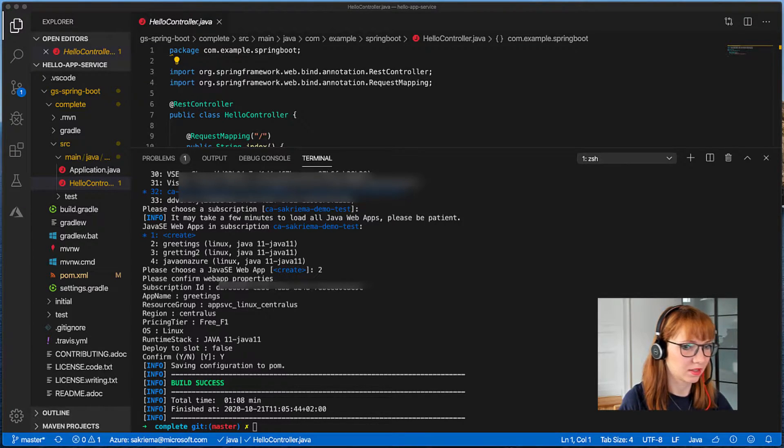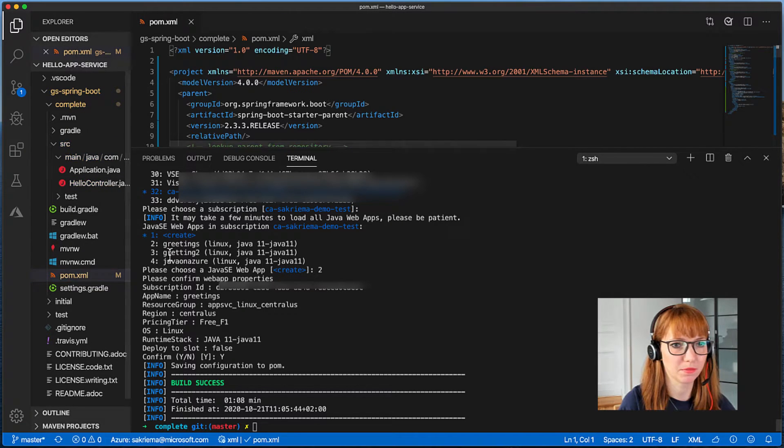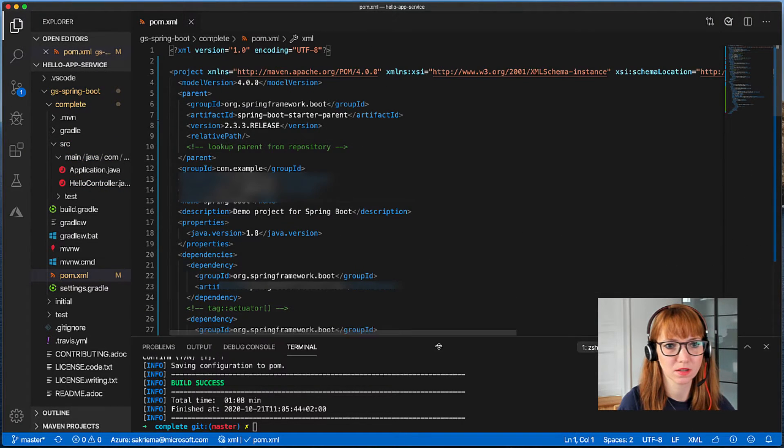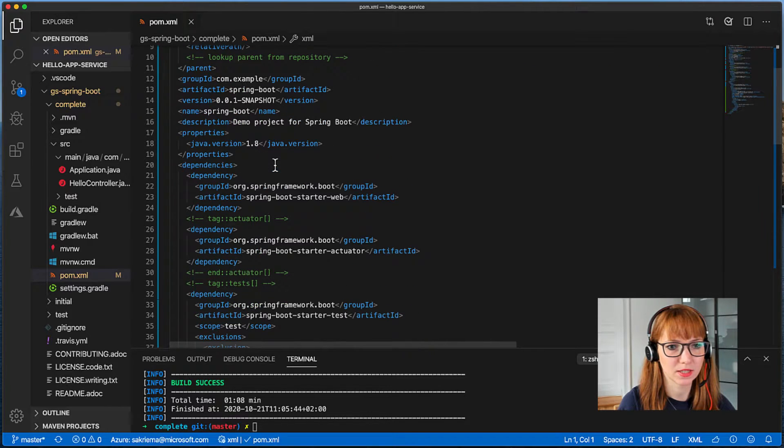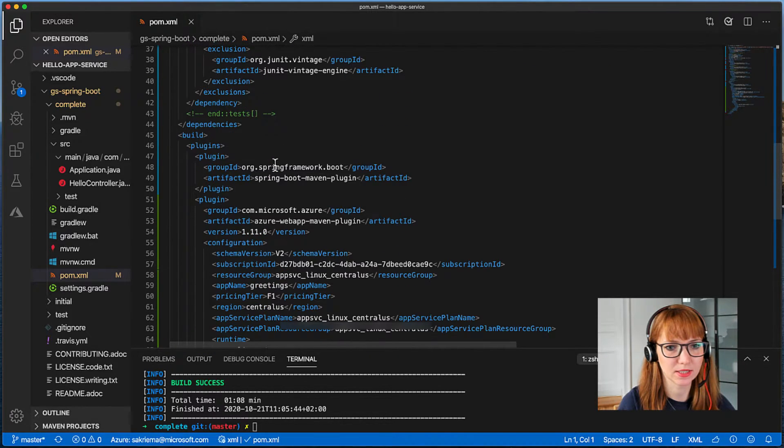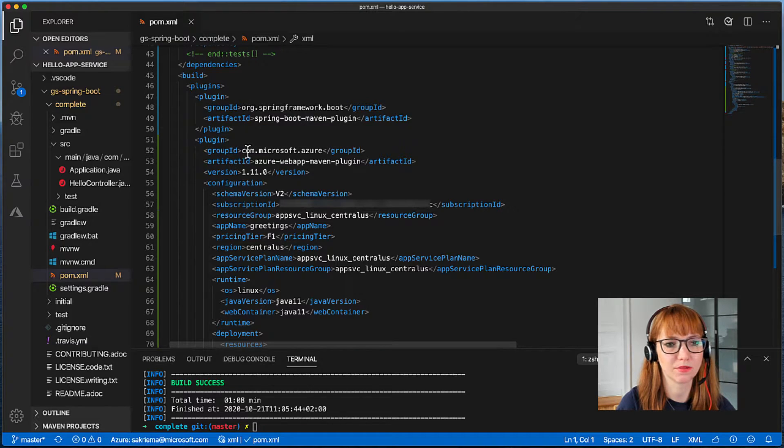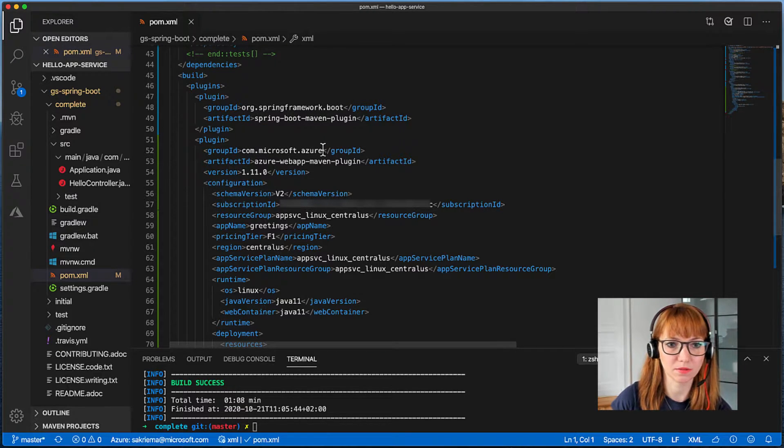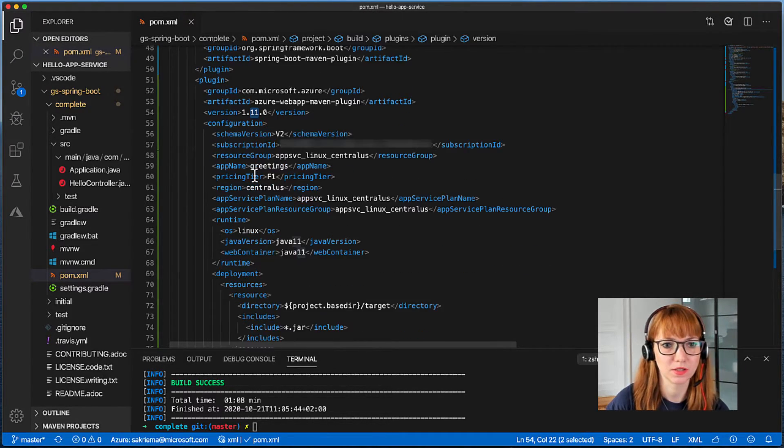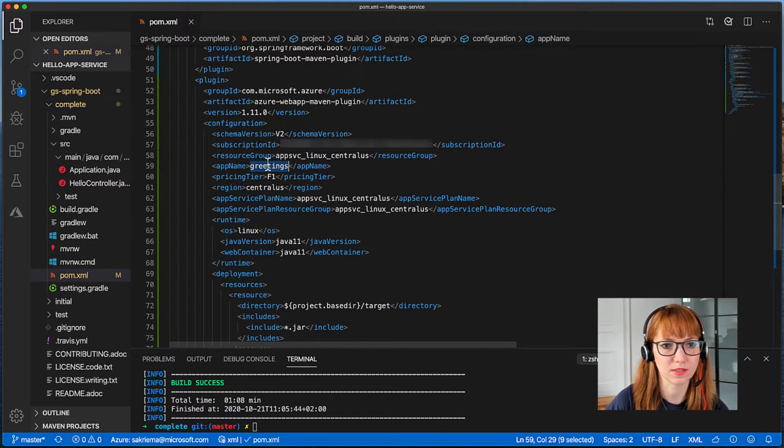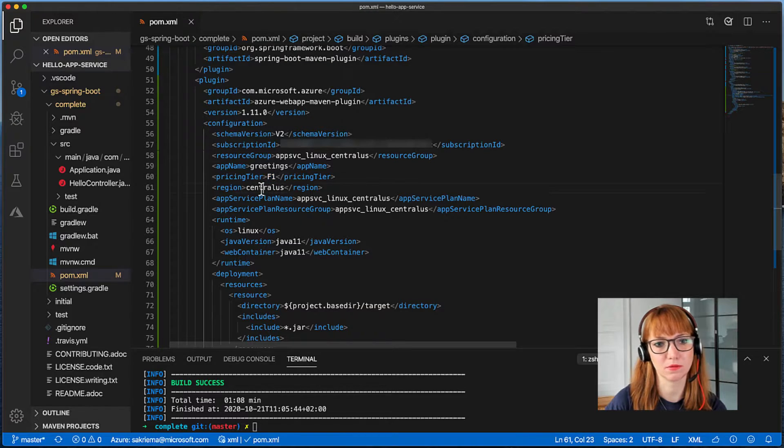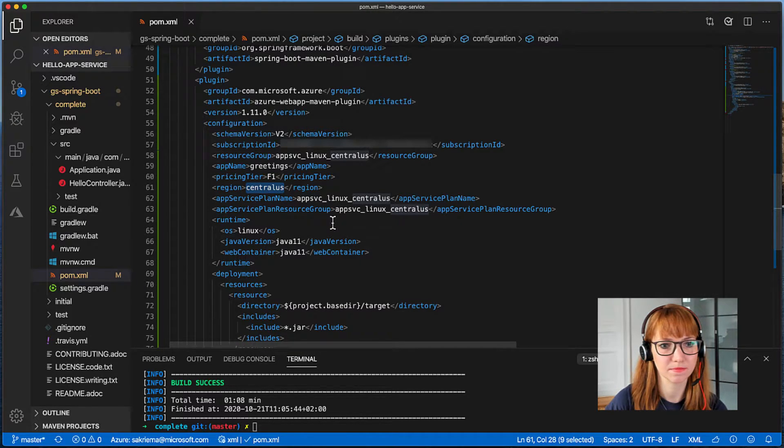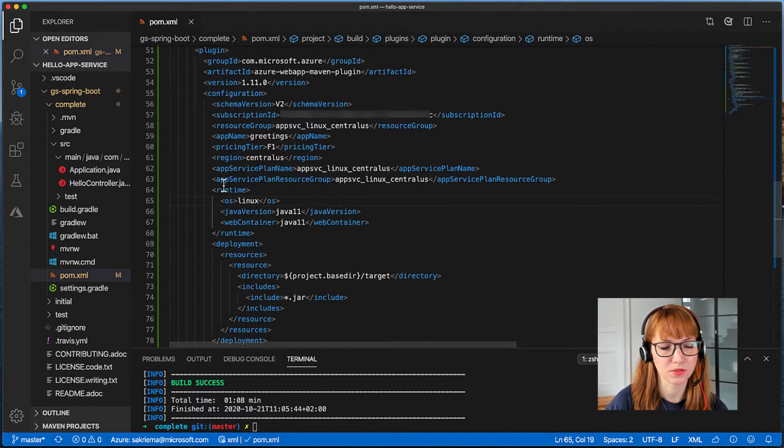I can see what happened here in my pom.xml so it added a few dependencies and most importantly the one from com.microsoft.azure with the version in it and also the schema version. Here you can see the app name, the pricing tier, the region, and the service plan.